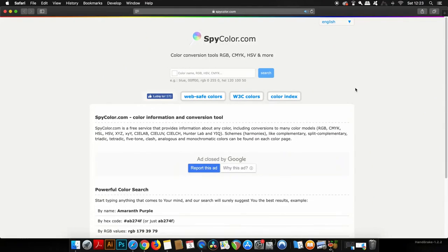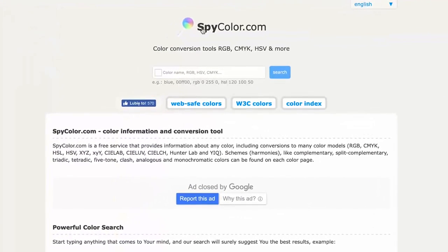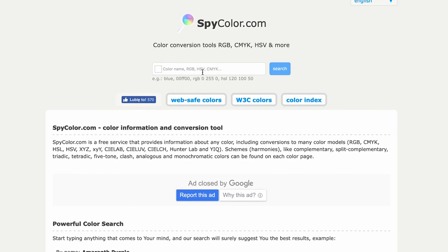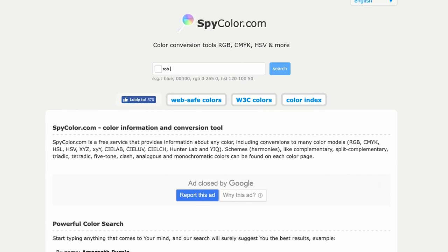Next we have Spy Color, which gives you the most amount of information of any color that I've actually seen on the internet. You literally are going to have tons of info on any color you choose. You can type in a CMYK color, a hex color code, and so forth. For demonstration purposes, let's try out an RGB color.